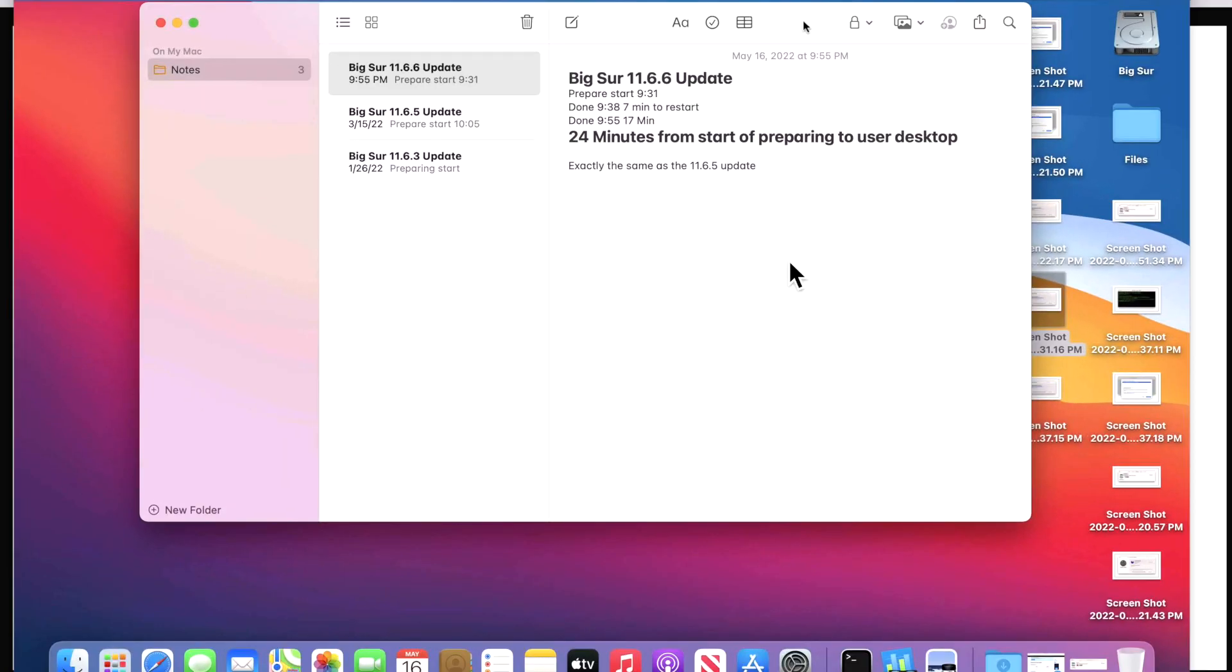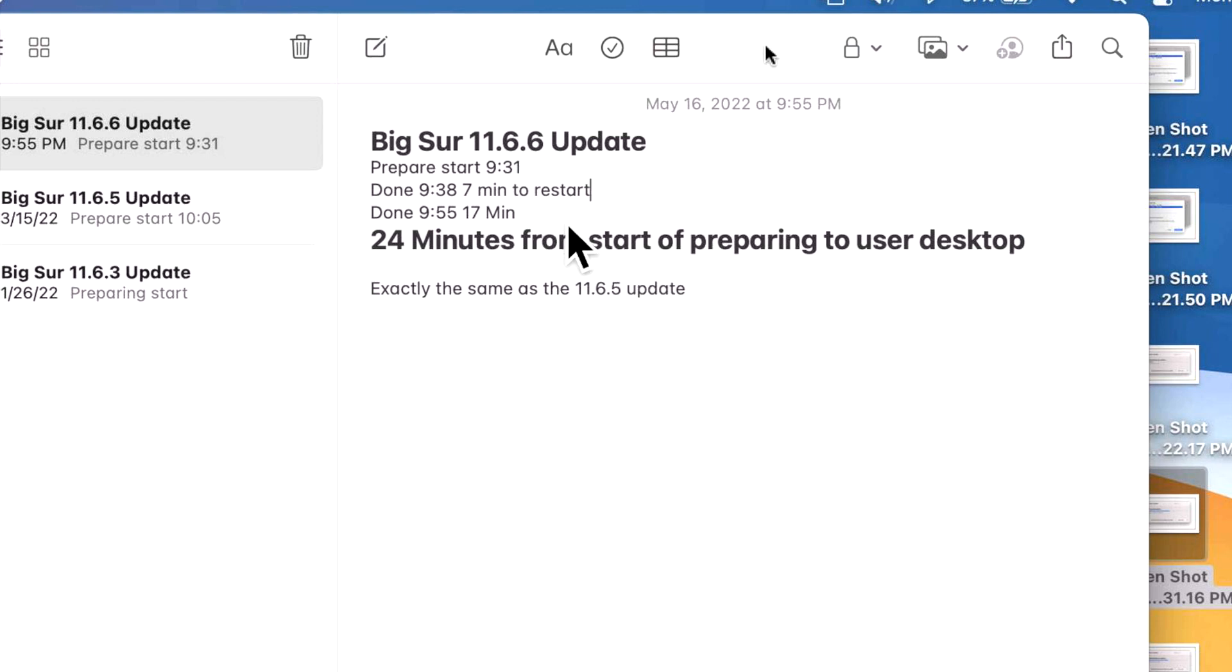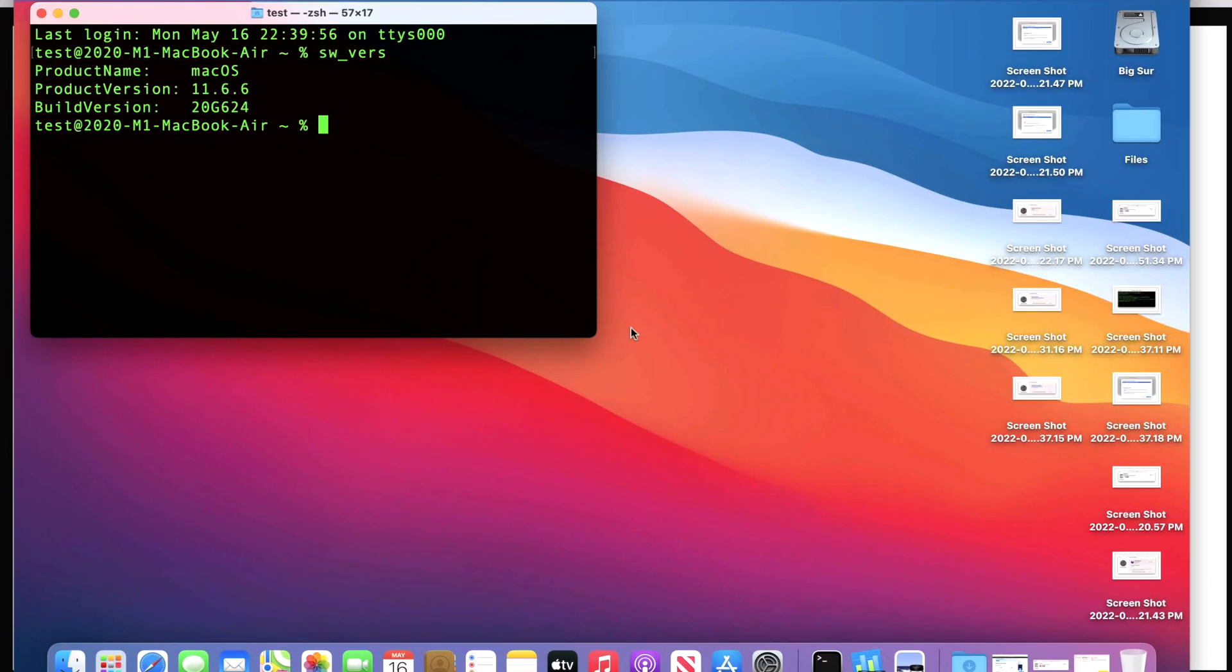And then the system will restart to install the Big Sur update. How long did it take to install the 11.6.6 update? I always keep track of the entire installation process. Once it's done downloading the update in Software Update, it'll begin to prepare the update. The preparation time only took seven minutes, and then I was prompted to restart. After the restart, the actual installation time took only 17 minutes, and then we were back to a usable desktop after 24 minutes.